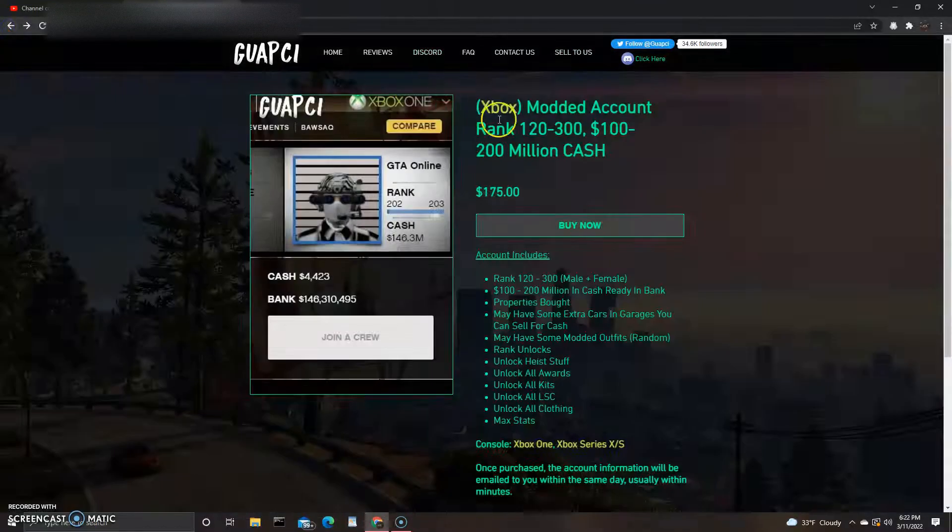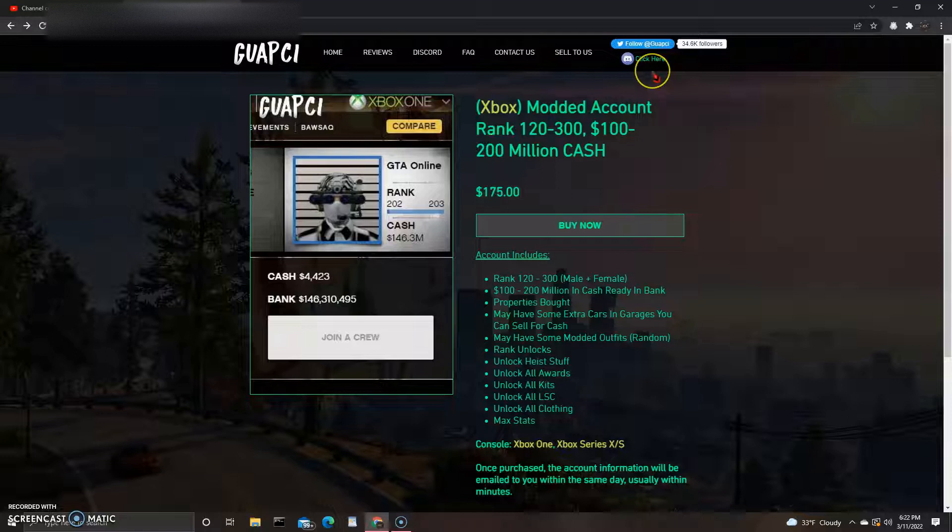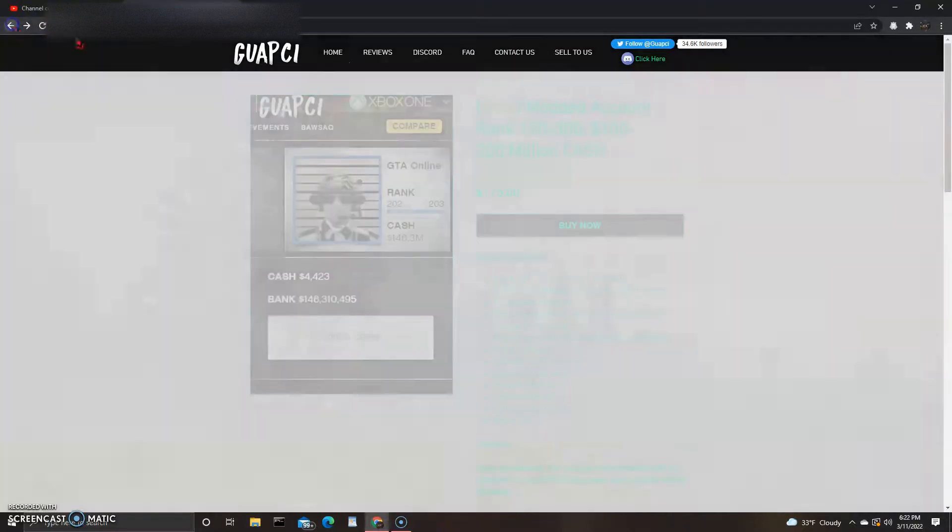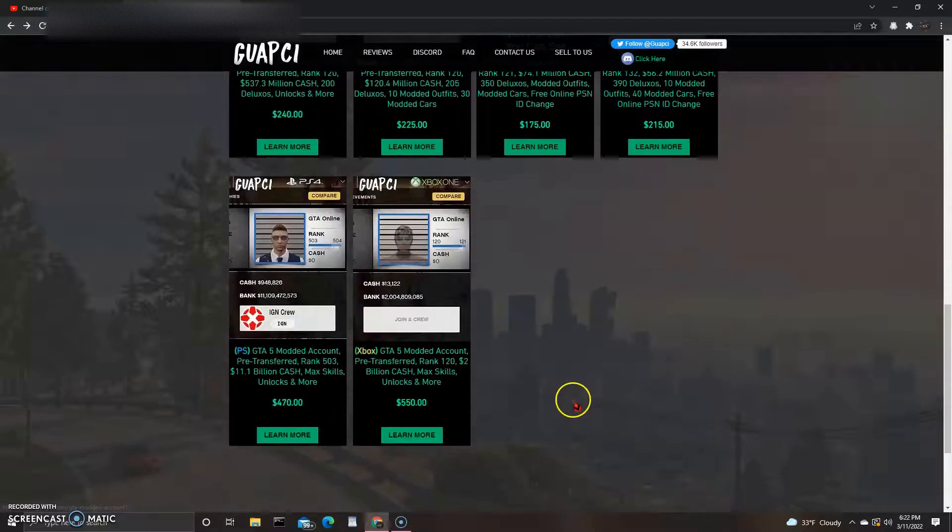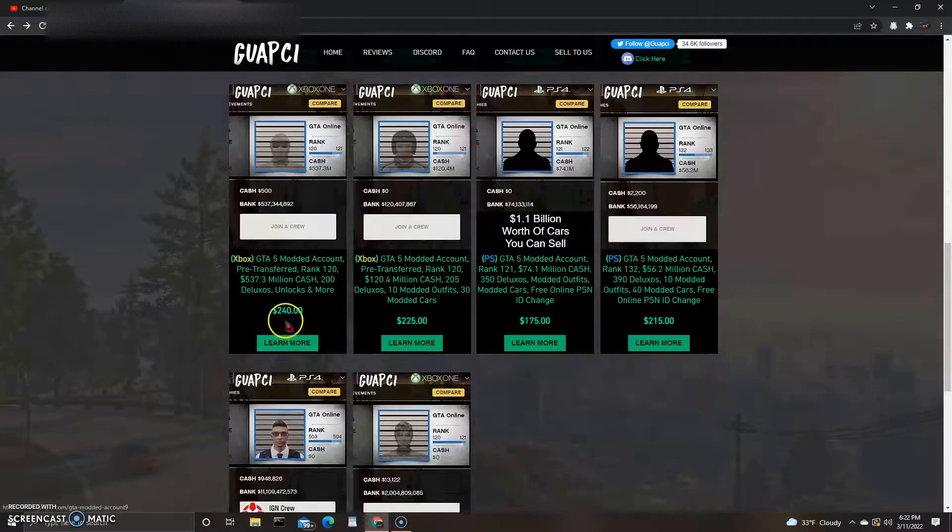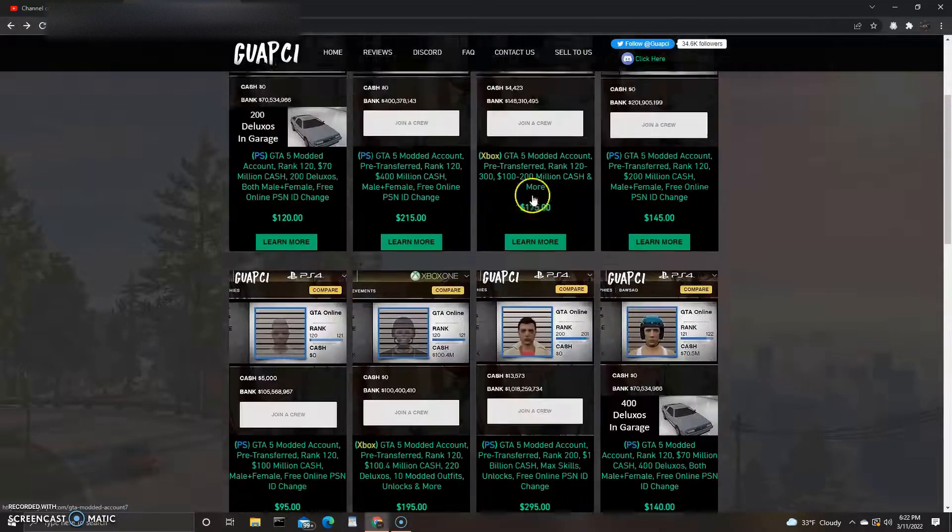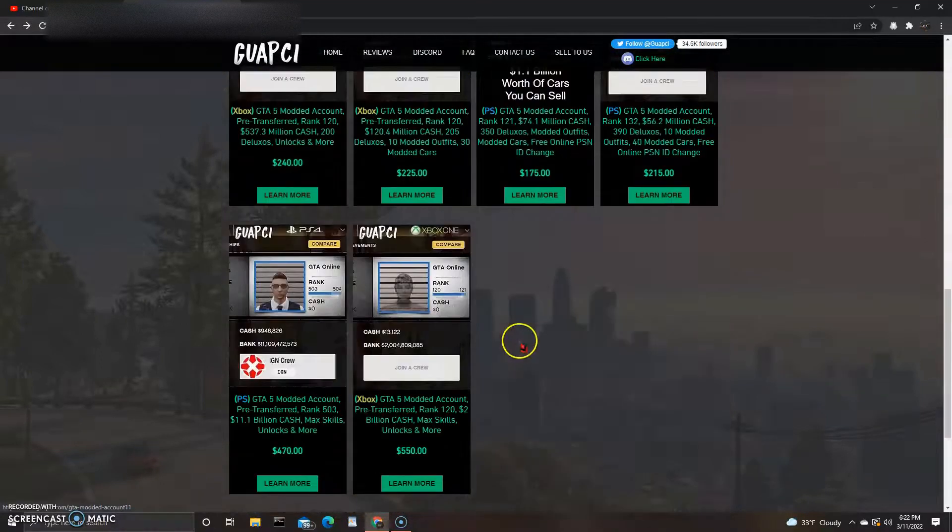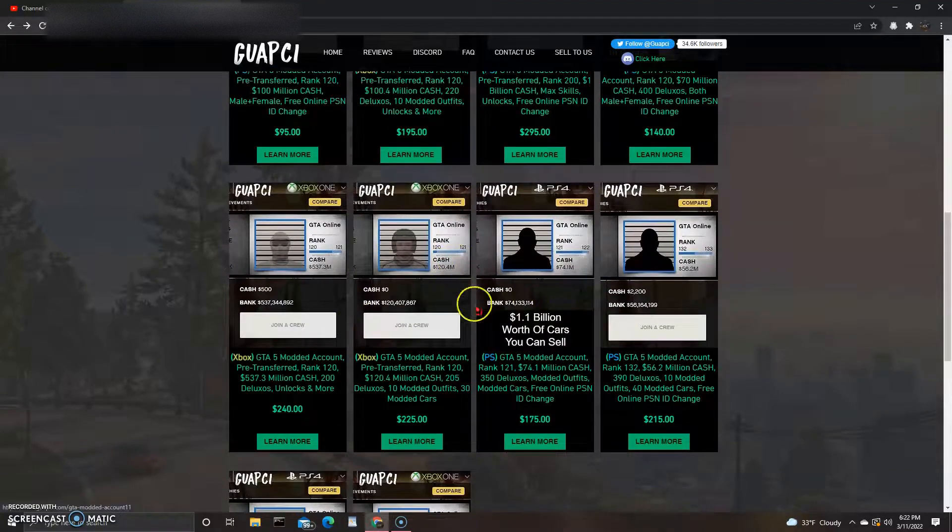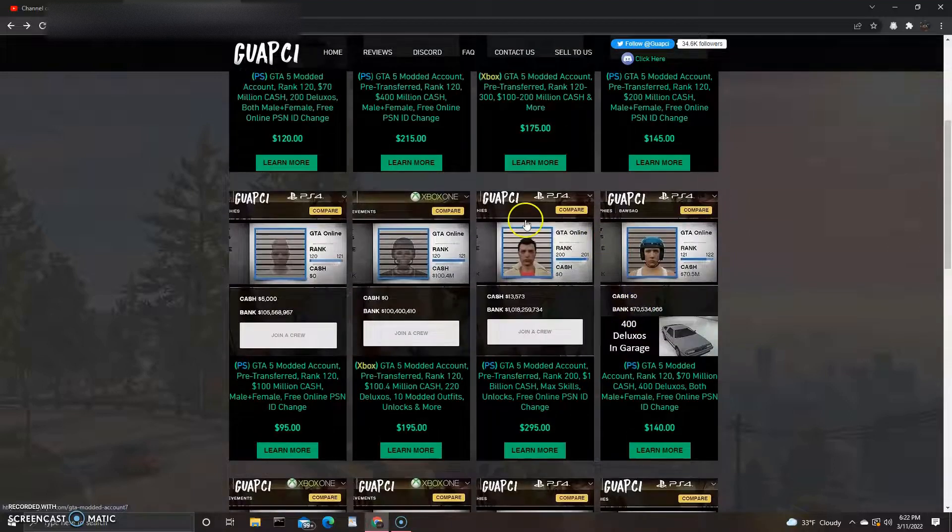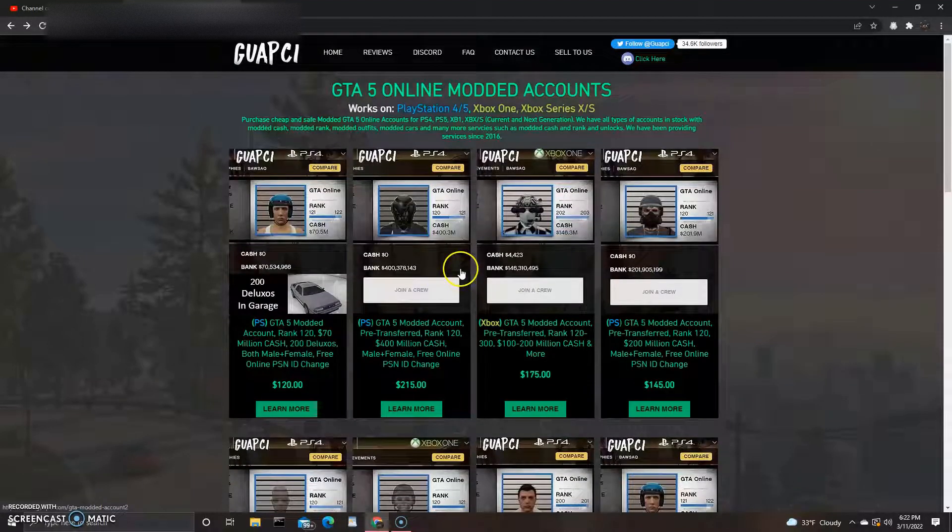Besides the accounts, buying them themselves, they have all these different places where you can ask questions or whatever concerns. So that's for Xbox. It looks like there's not as many... I don't know, looks like there's more PS4 options maybe. Let's see, two, three... five Xbox, so there's more PS4s.